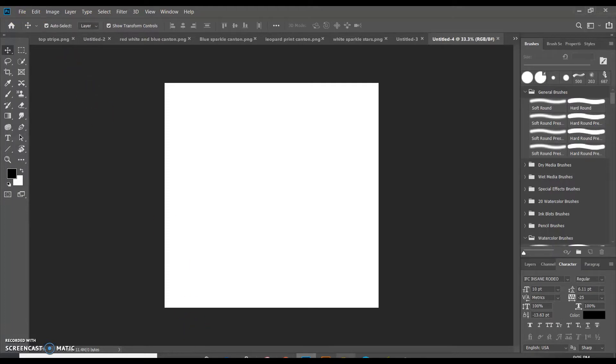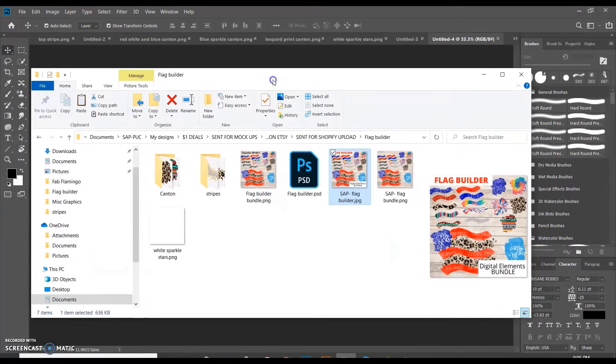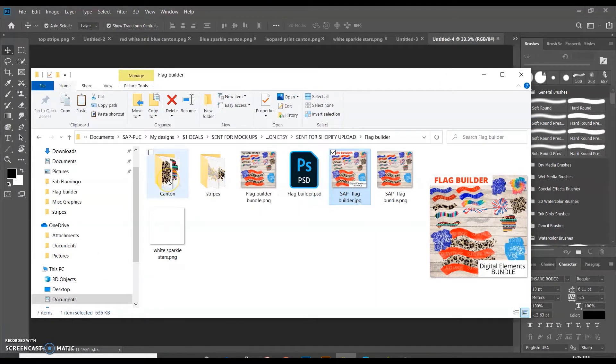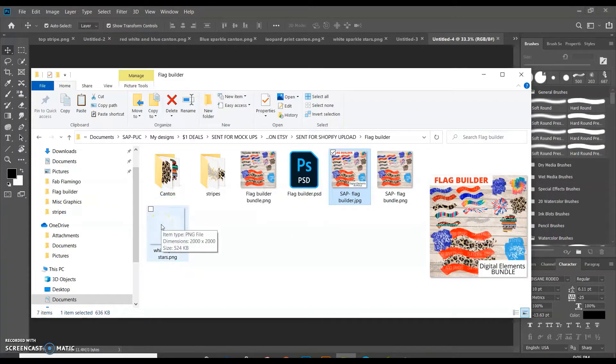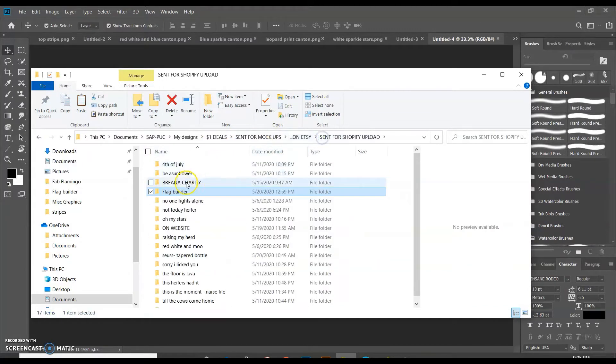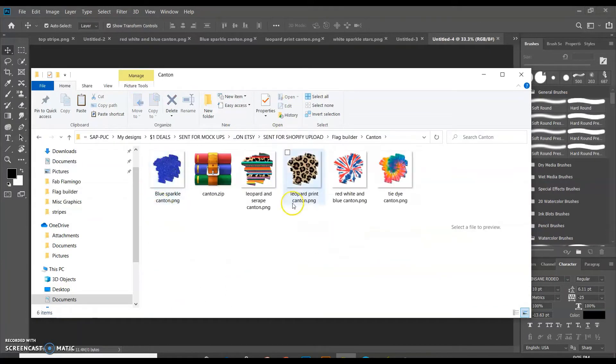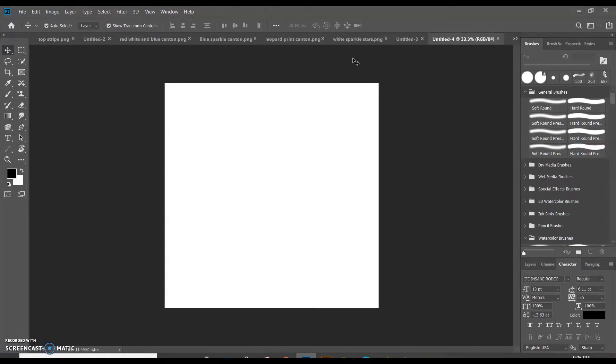So what I did is, let me show you some of the files that come with it. So when you get your digital element bundle, you will have all of your stripes and the Canton section of the flag, and then you will have your white sparkle stars. Within the stripes, you have all of these in there, and then you also have your Canton options as well. So what I've done is I've gone ahead and uploaded all of those in, and I'm just going to grab a couple of stripes and just build a flag with you.